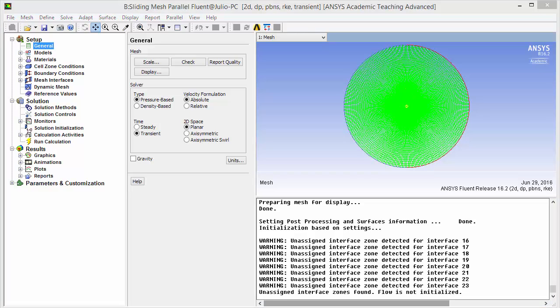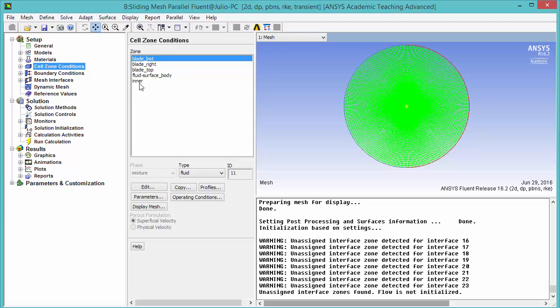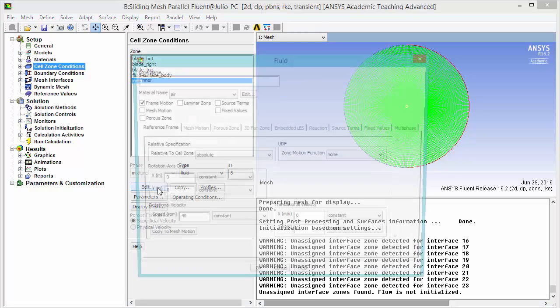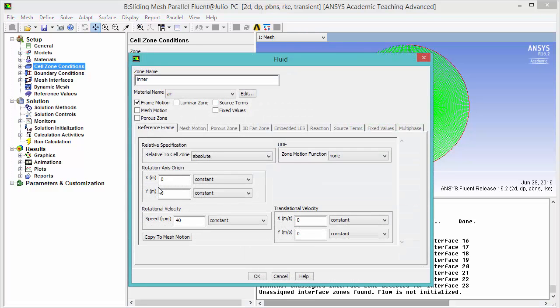Next, let's update the cell zones. Here's where we're going to tell Fluent that our mesh is moving. Highlight cell zone conditions and for inner, click edit. Remember that we checked this option here, frame motion.